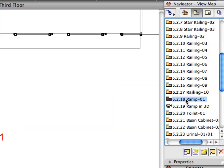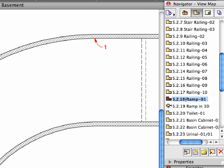We are now ready to create the ramp that will lead to the basement parking area. Activate the Ramp pre-set view from the Navigator View Map.